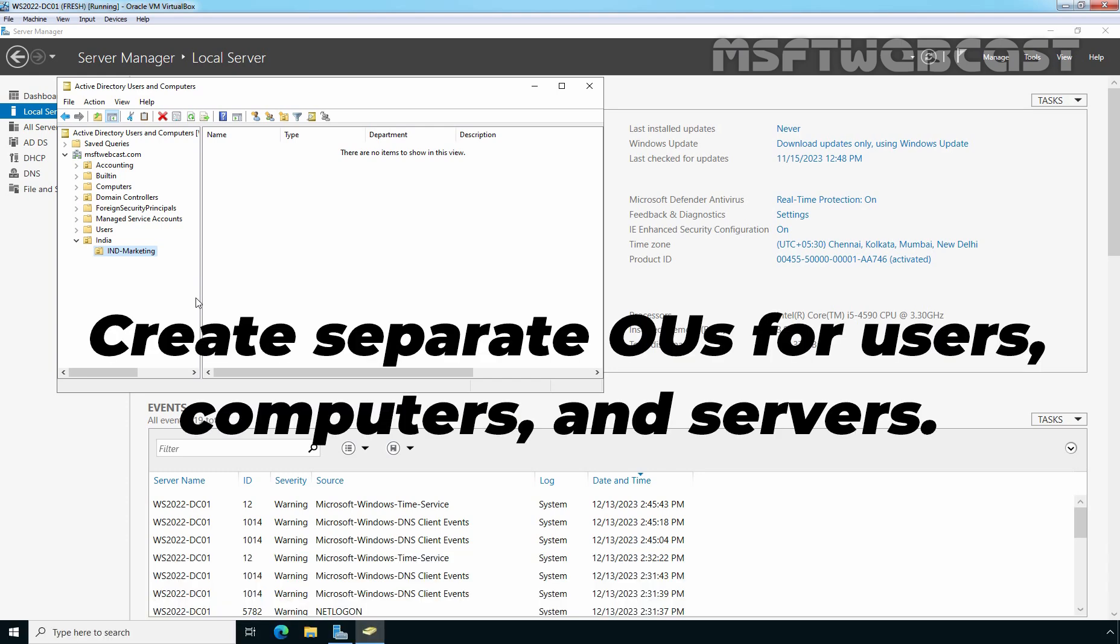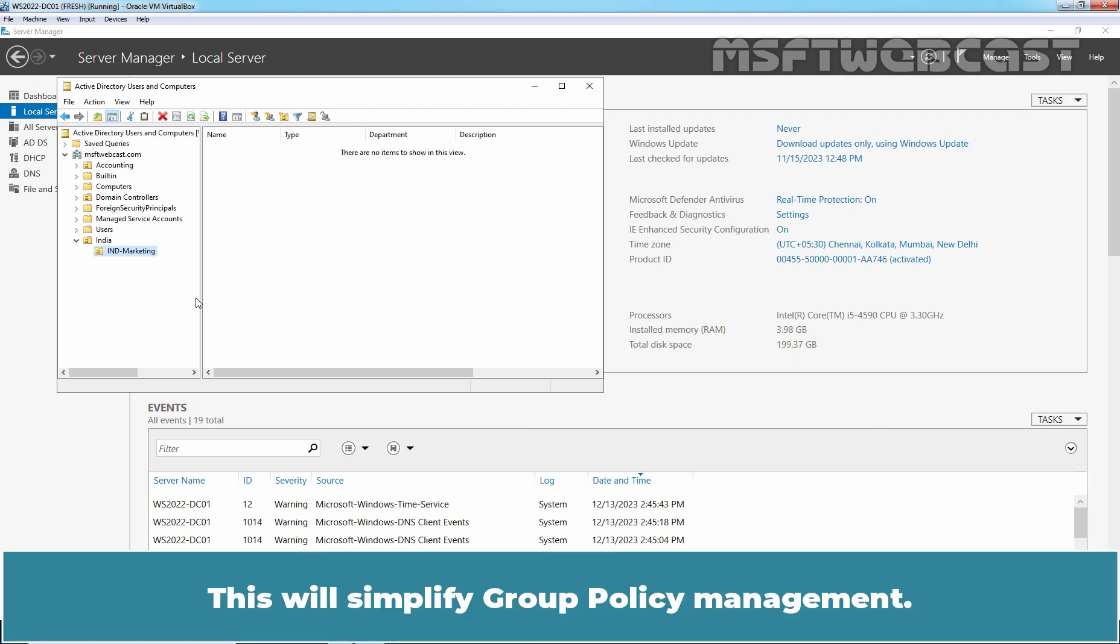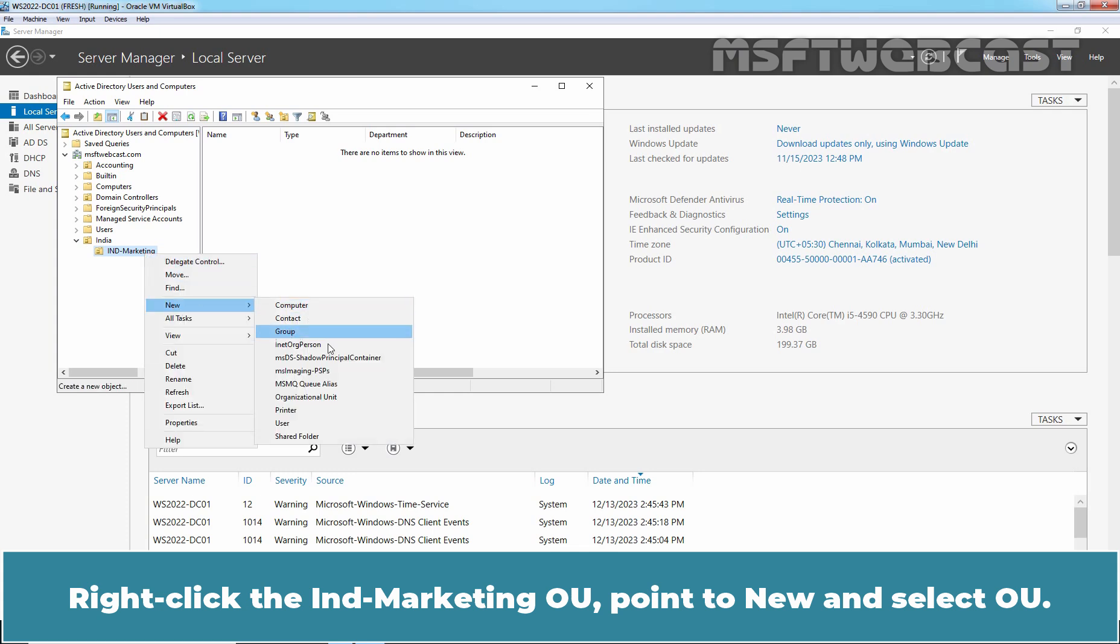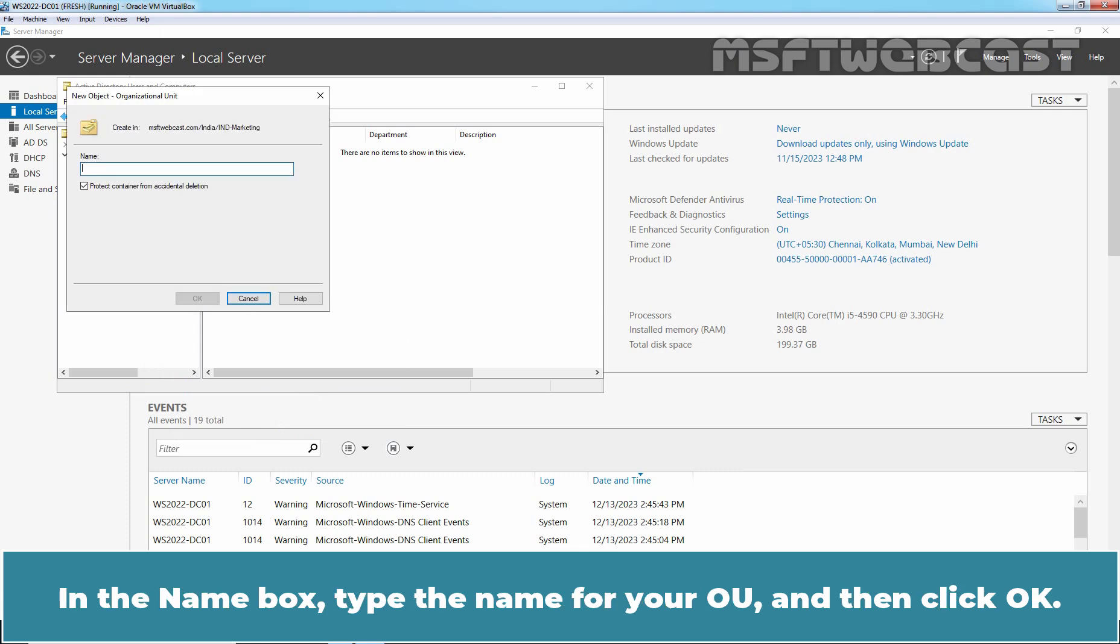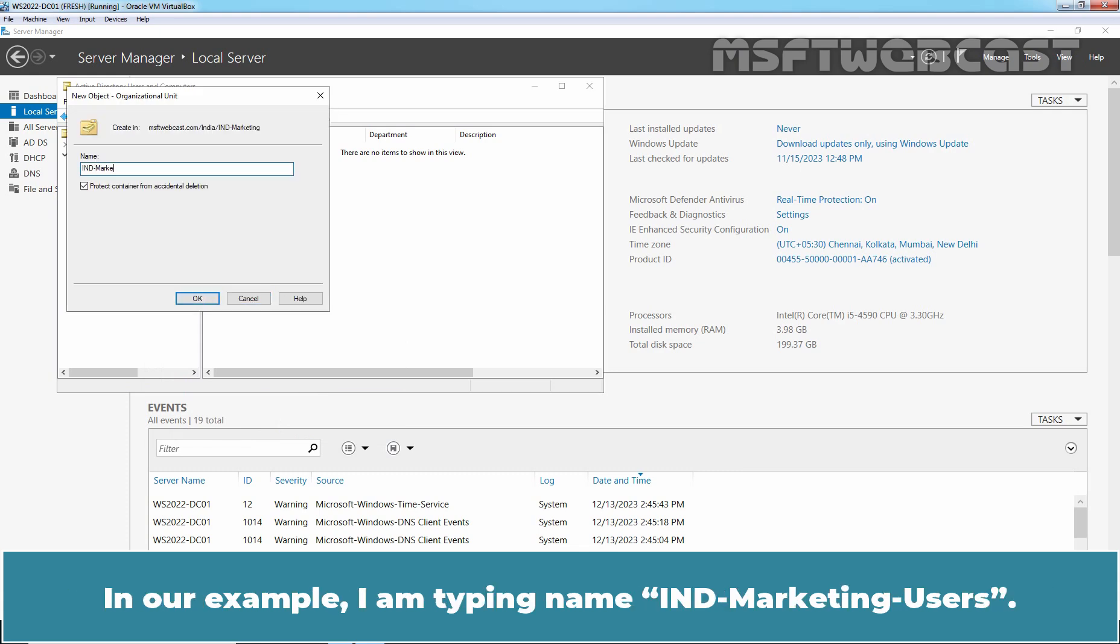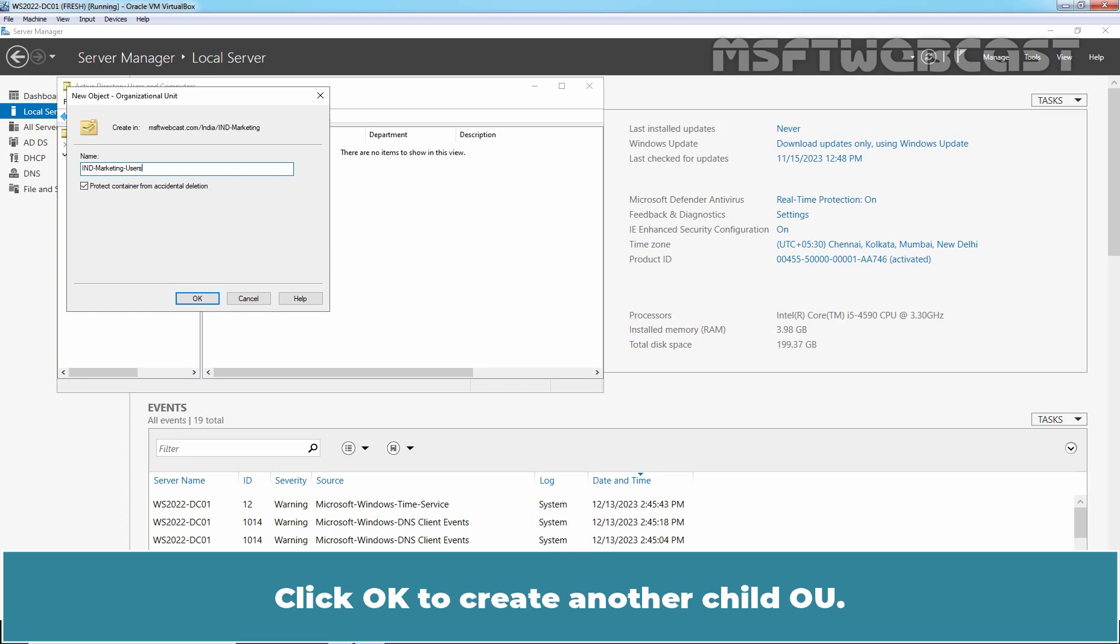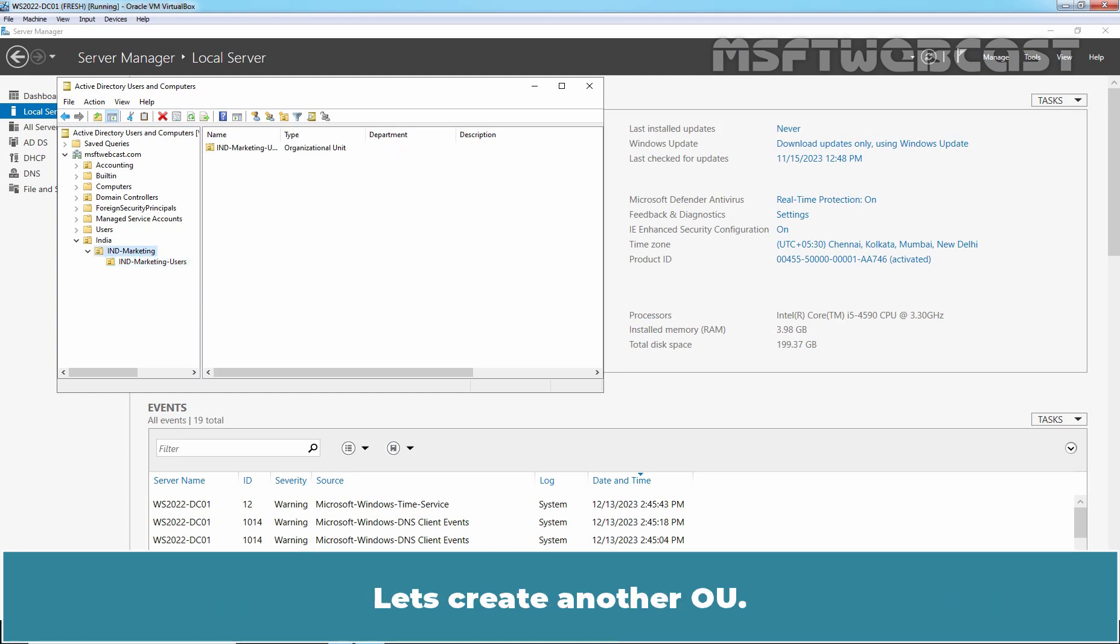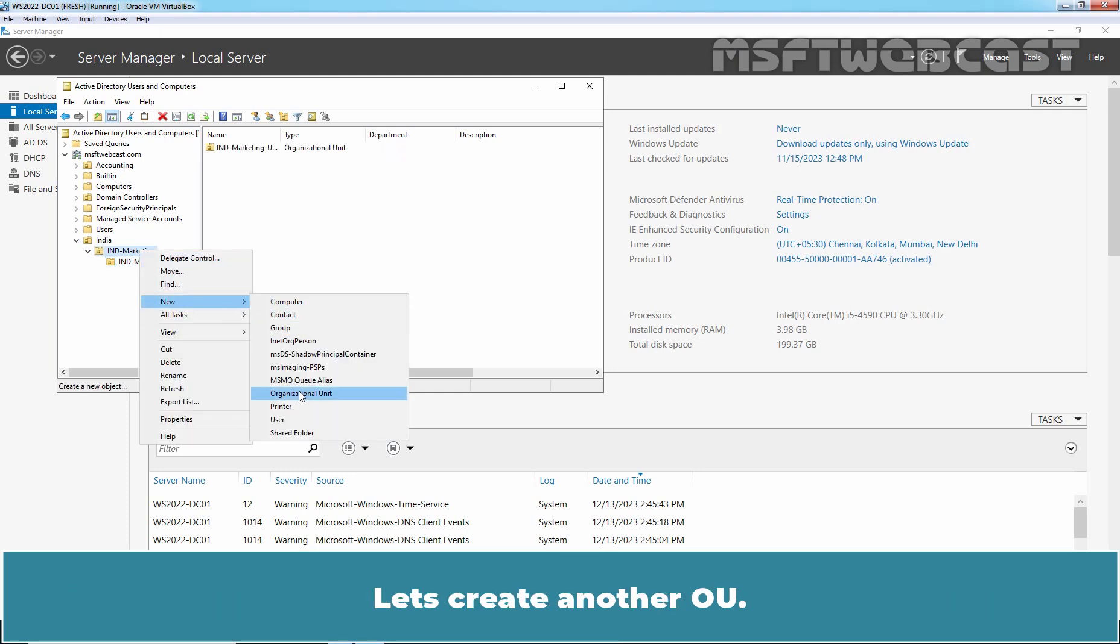Next, create separate OUs for users, computers, and servers. This will simplify Group Policy Management. Right click the India Marketing OU, point to New and select OU. In the name box, type the name for your OU and then click OK. In our example, I am typing name IND-Marketing-Users. Click OK to create another child OU. The OU has been created successfully under IND-Marketing. Let's create another OU.